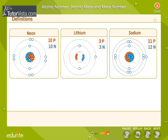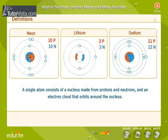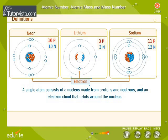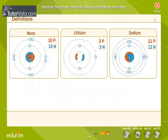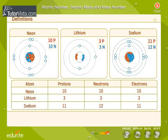We know that a single atom consists of a nucleus made from protons and neutrons, and an electron cloud that orbits around the nucleus. In the atoms of different elements, the combinations of these three fundamental particles vary. Within any atom of a particular element, the number of protons is always fixed.